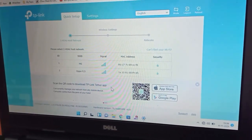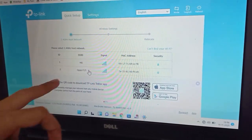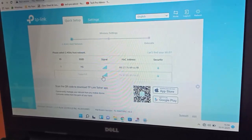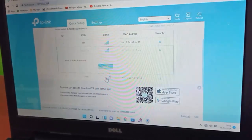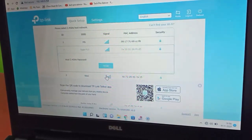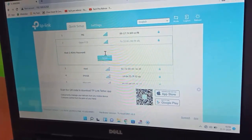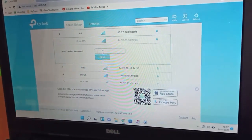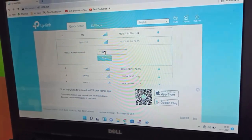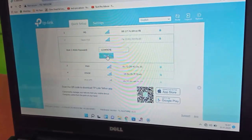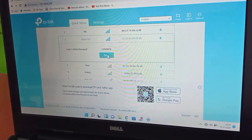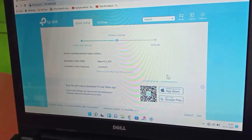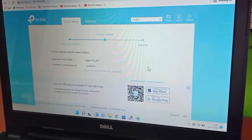Now you need to connect to your Wi-Fi router. Click on your Wi-Fi router from the list and scroll down a little bit. Type your Wi-Fi router password here and click Next to confirm. That's it — our TP-Link Wi-Fi extender new password has been created.